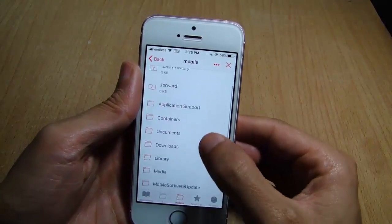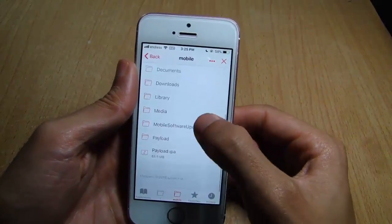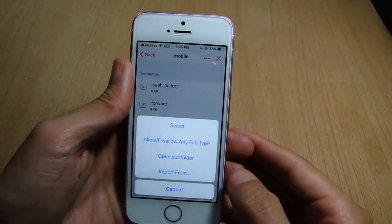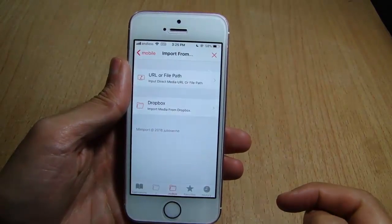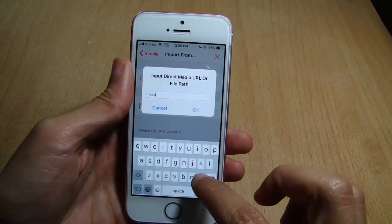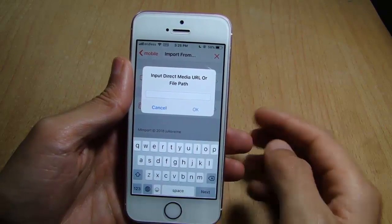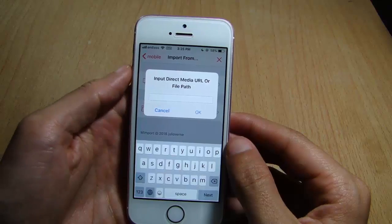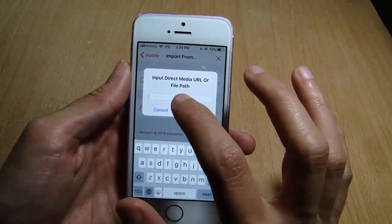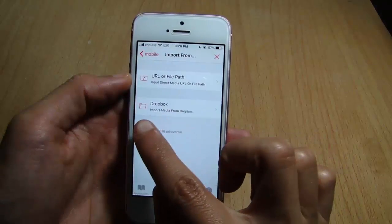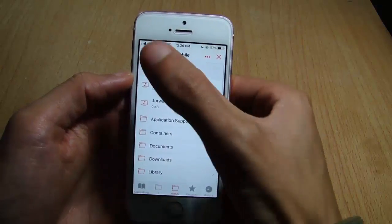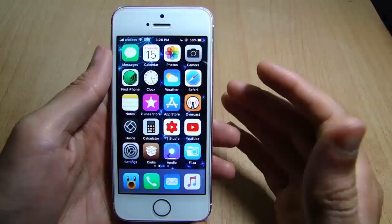You will notice a file icon in the right corner of the music app. If you tap on it you can have access to all of your root files. Tap on the three dots here and tap on Import. You can paste the download link of the music you want to import to your music library. If you have a direct link, paste it here and tap OK. You can also import using Dropbox.